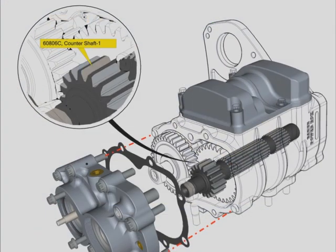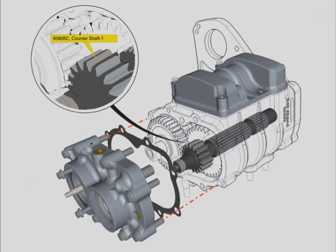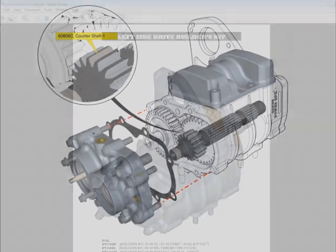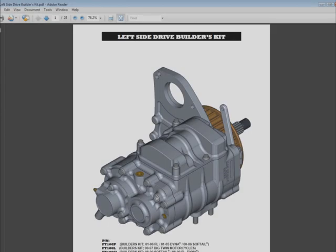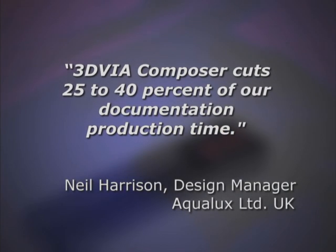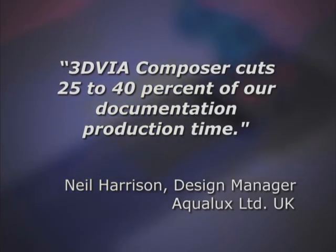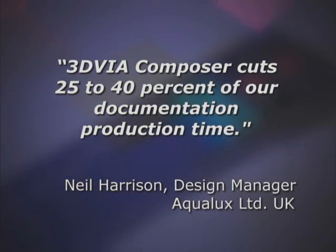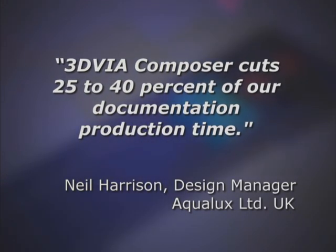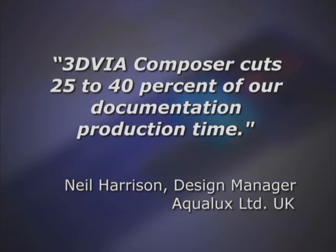For example, the design manager at Aqualux Limited UK reduced documentation time by 25 to 40% by working more efficiently with 3D via Composer.